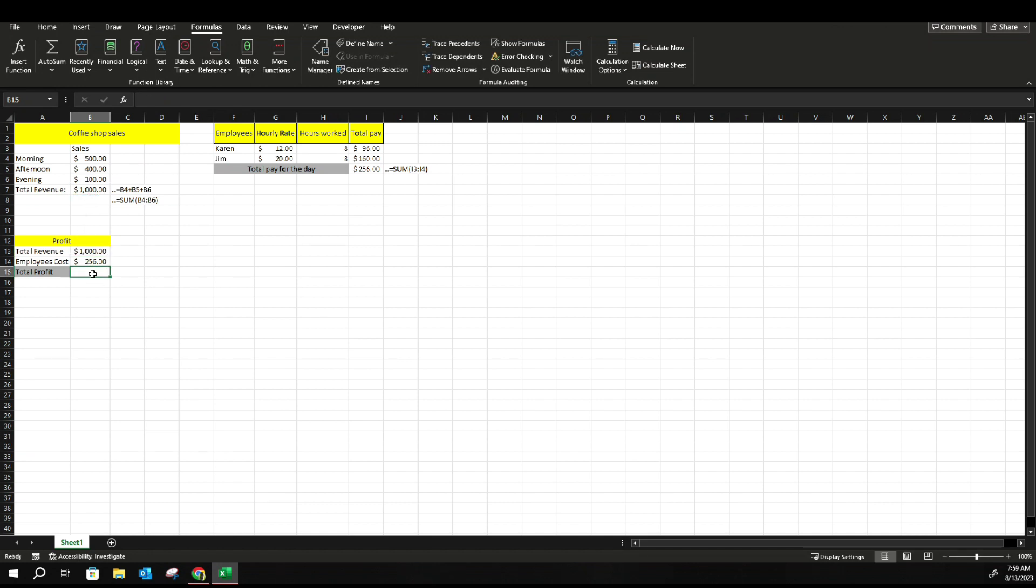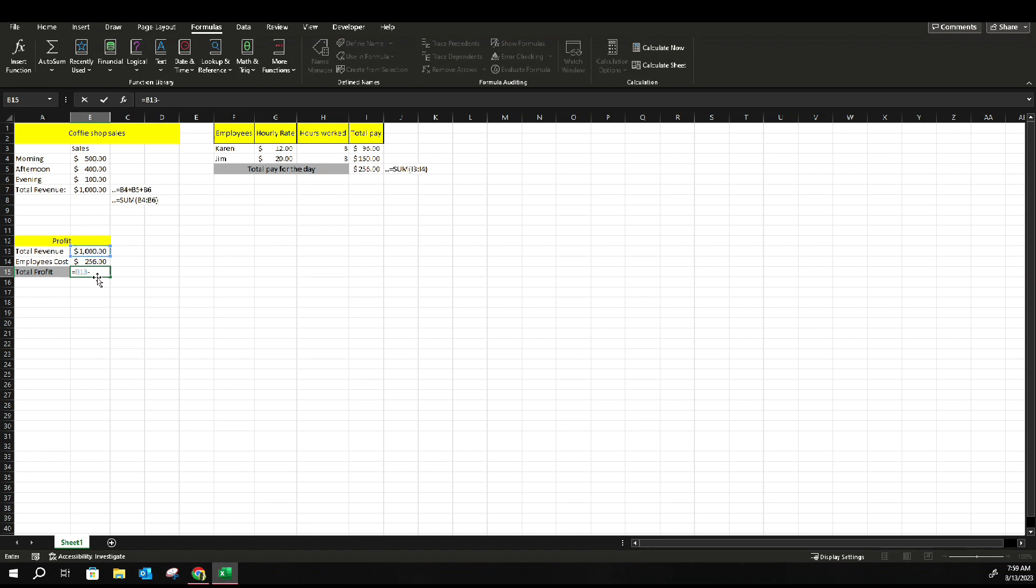And then here, they don't have a SUM for minus, so you would just select it individually. But you start with the same thing, equal, select the first item you want to minus, employee cost. And there you go. That's pretty much it. It shows you how much you made profit.